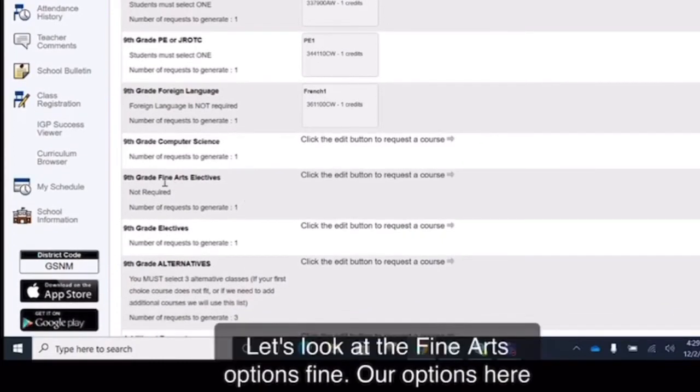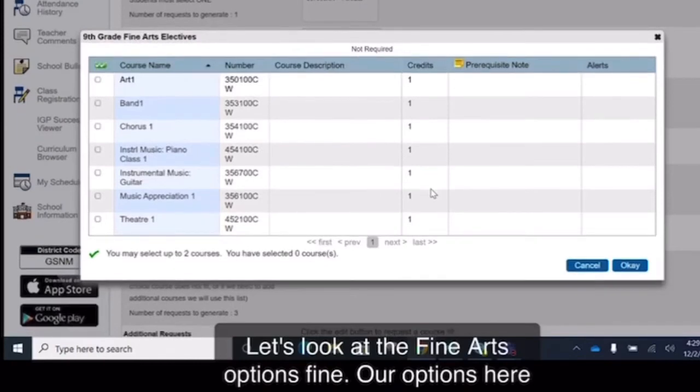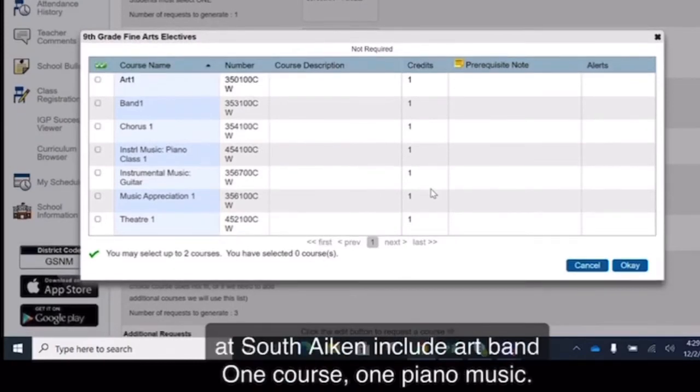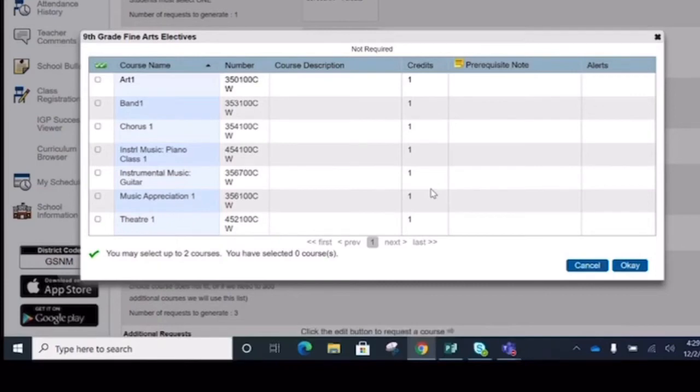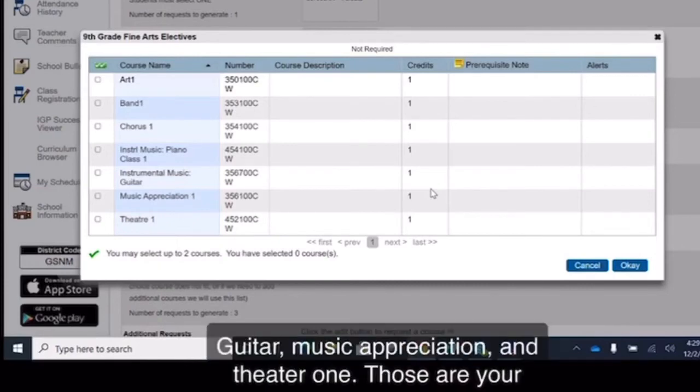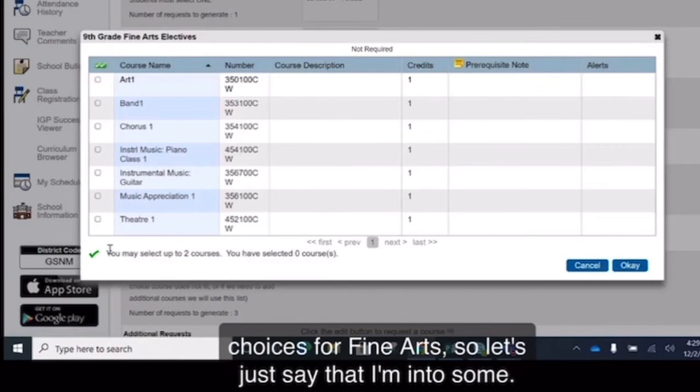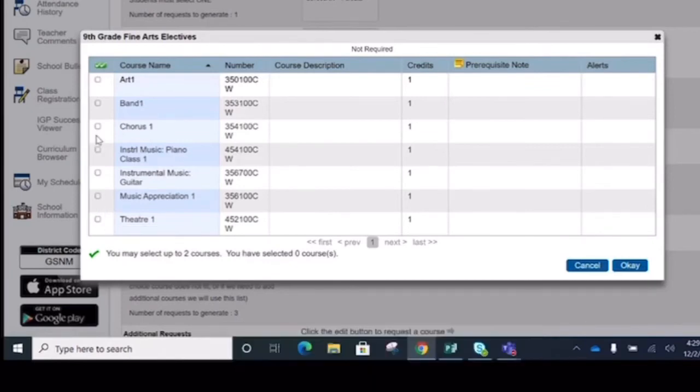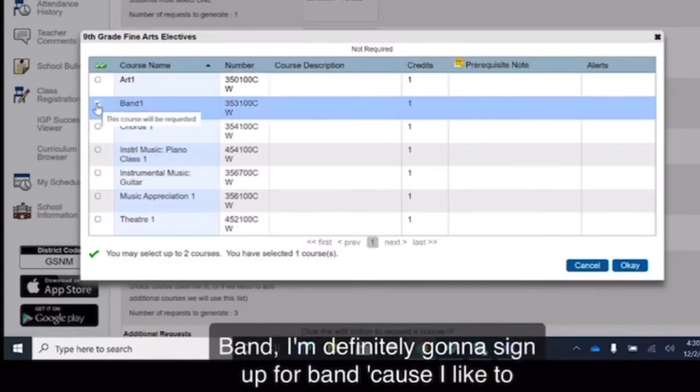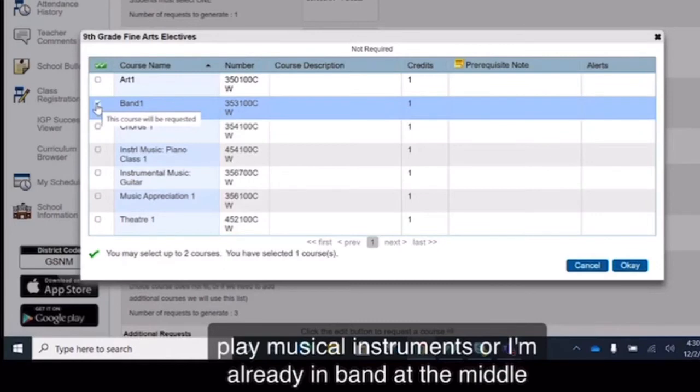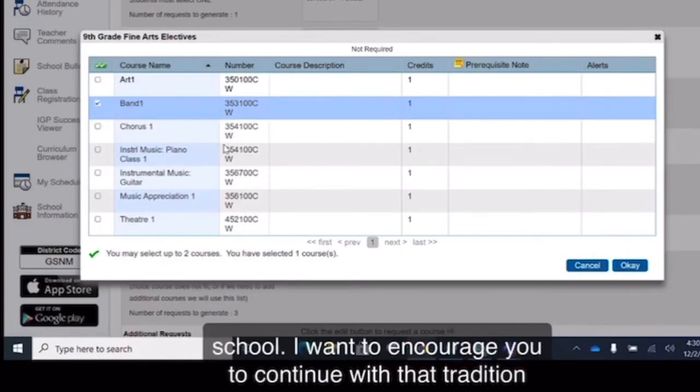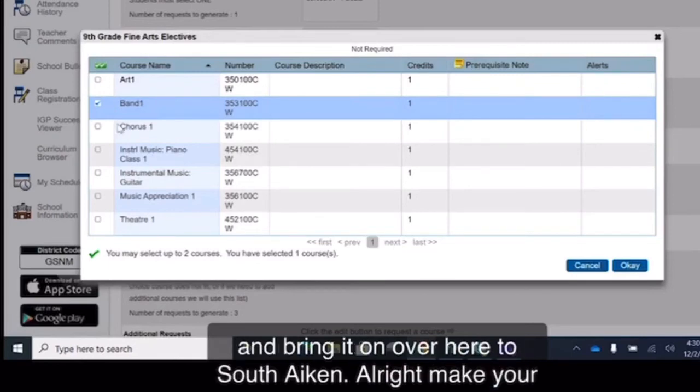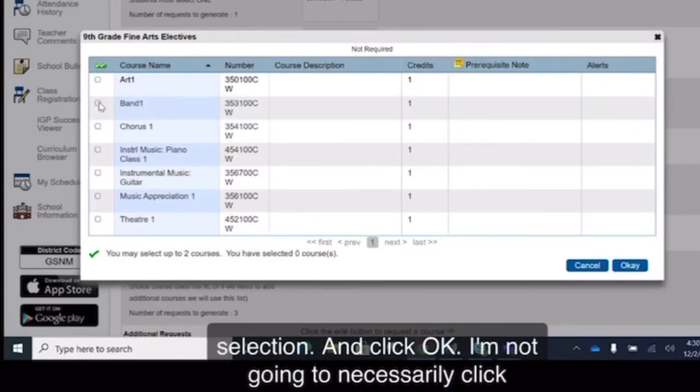Fine art options here at South Aiken include art, band one, chorus one, piano, music, guitar, music appreciation, and theater one. Those are your choices for fine arts. So let's just say that I'm into band. I'm definitely going to sign up for band because I like to play musical instruments or I'm already in band at the middle school. I want to encourage you to continue with that tradition and bring it on over here to South Aiken. Make your selection and click OK.